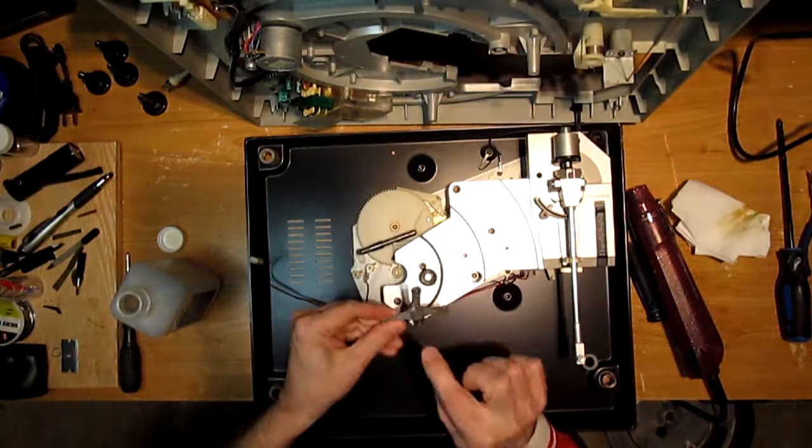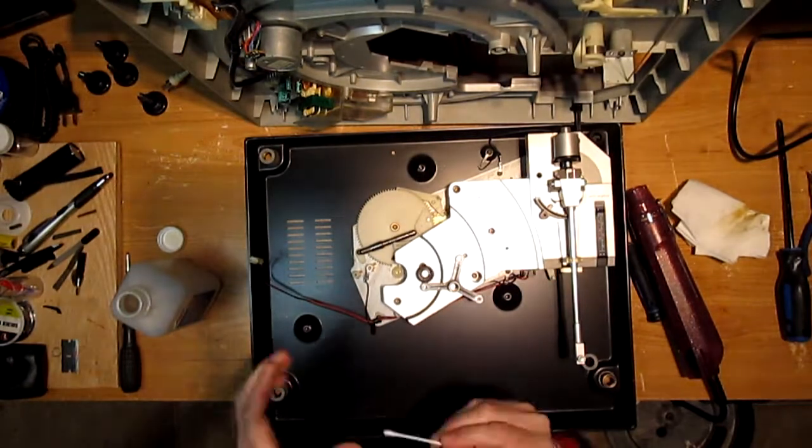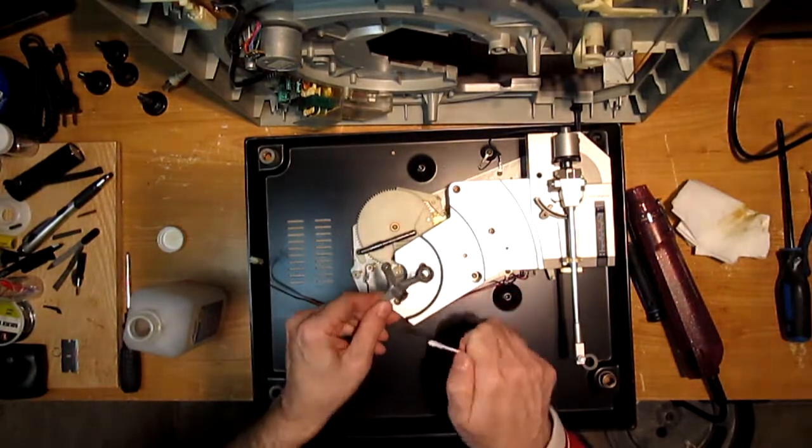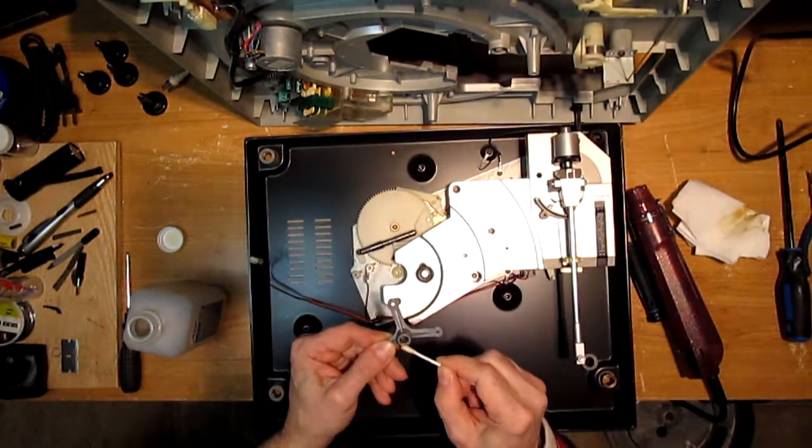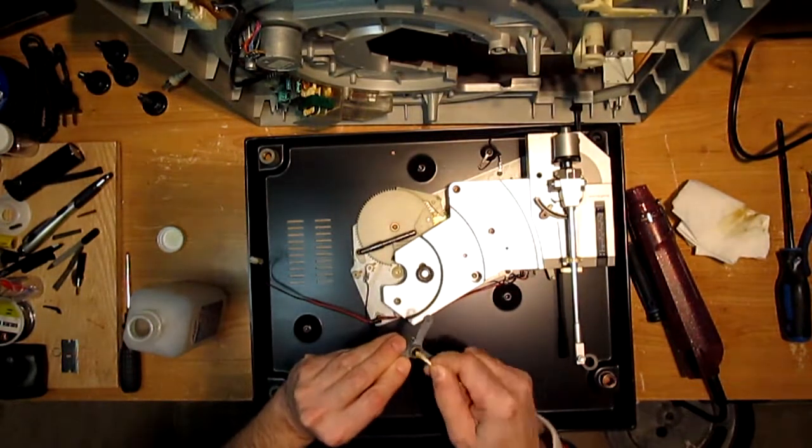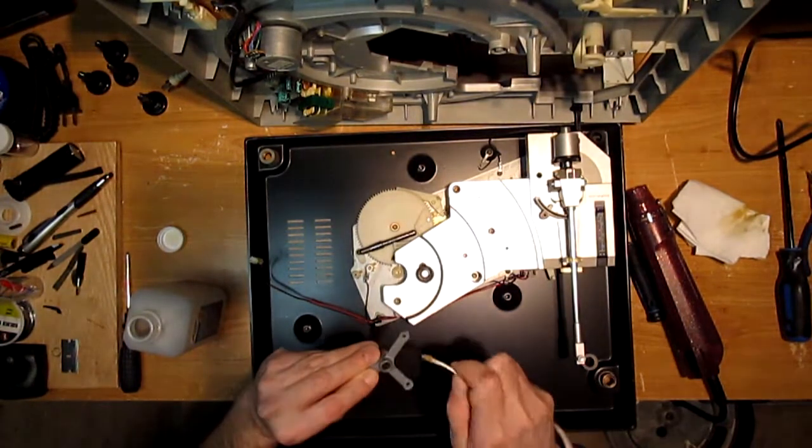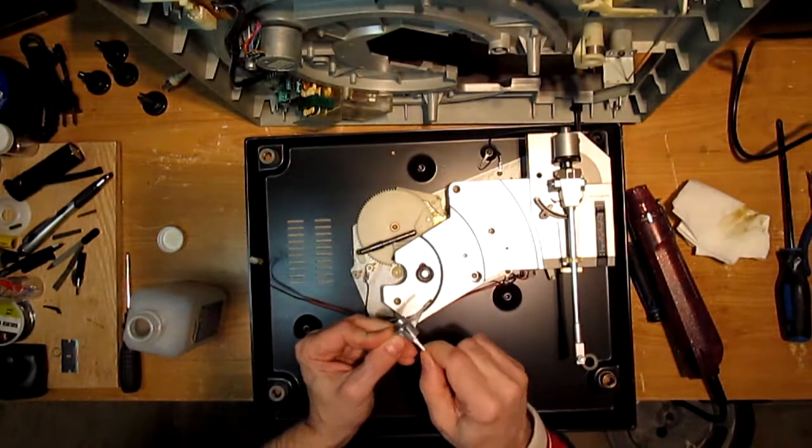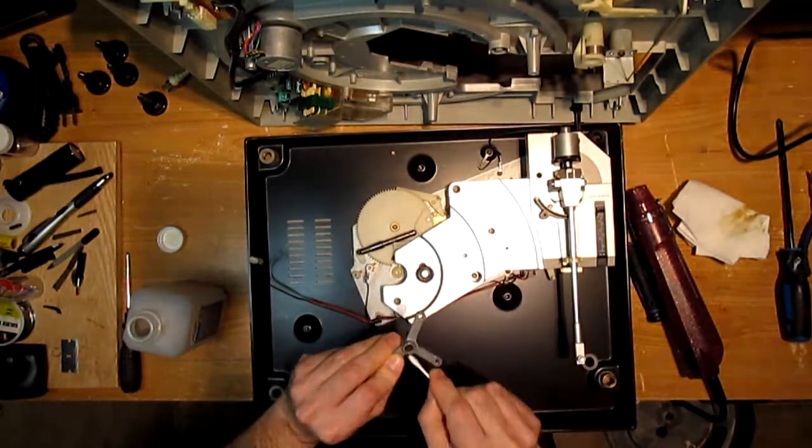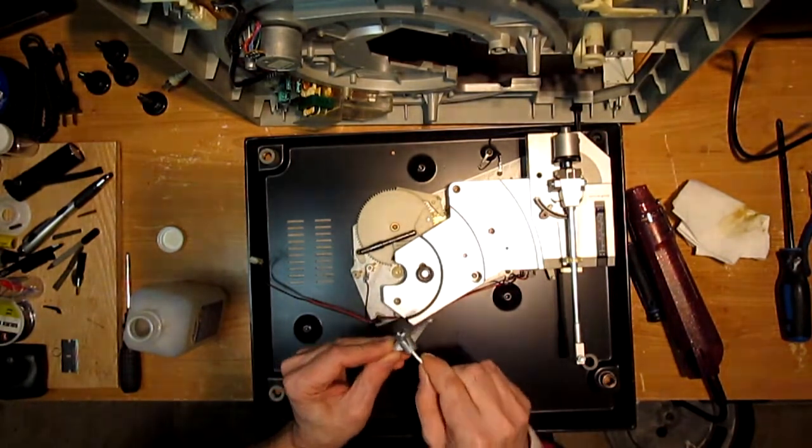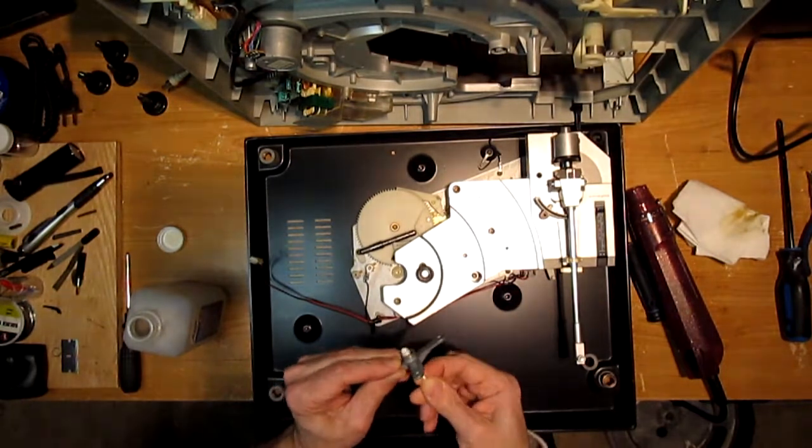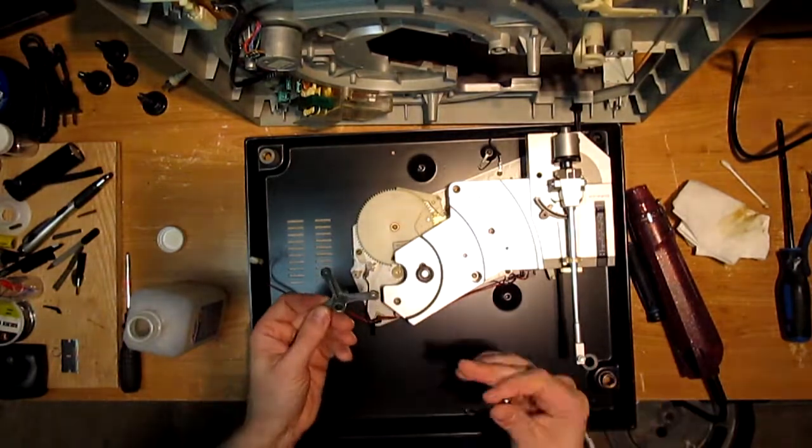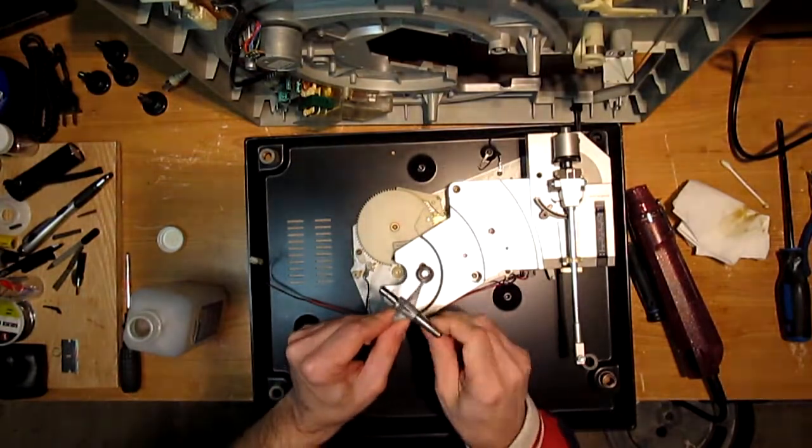So now we'll take care of the actual bearing itself. Q-tip for that and alcohol. You can use WD-40 as well, not as a lubricant, but as a cleaner. And that cleaned out nicely. Just dry it up. There goes the sump pump. So even without any oil now, it's spinning nicely.